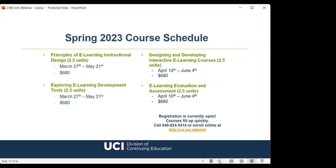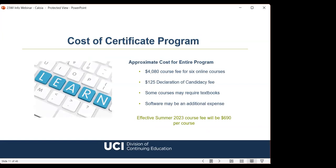In the upcoming Spring 2023 quarter, we are offering Principles of E-Learning Instructional Design, Exploring E-Learning Development Tools, Designing and Developing Interactive E-Learning Courses, and E-Learning Evaluation and Assessment. Each course is listed with its start and end date and an online course fee of $680. Enrollment is currently open — students may enroll online or by phone. We encourage early enrollment as classes fill quickly. Each required course costs $680, so total course fees for all six courses come to $4,080, plus a $125 certificate candidacy fee, for approximately $4,205 total. Note this does not include textbooks, which some courses may require.